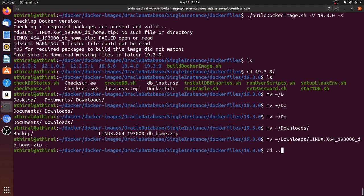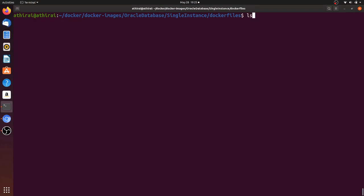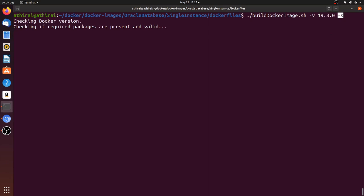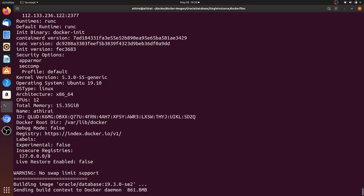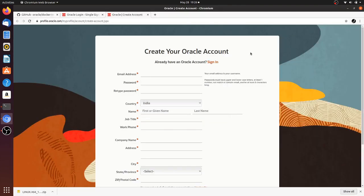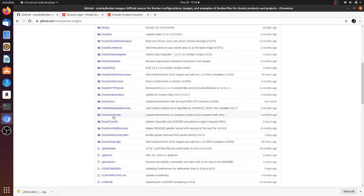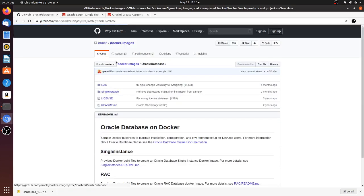I'm going to move the zip file from the downloads folder to the current 19.3.0 directory and then run the build command again. I'm building the image of version 19.3.0 with Standard Edition. The build will now start — it will read the Dockerfile inside the 19.3.0 folder and pull the required base images from the repository. This is going to take around 20 minutes.